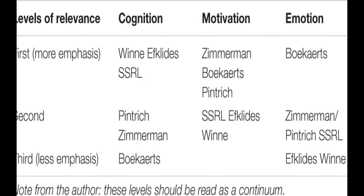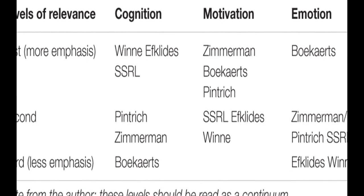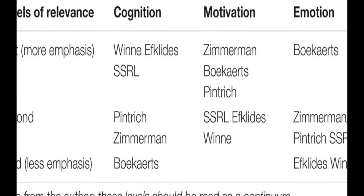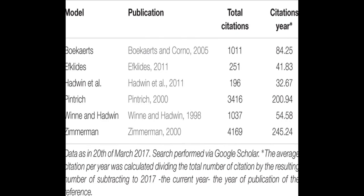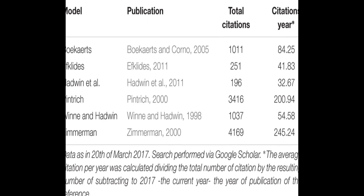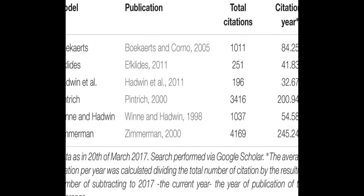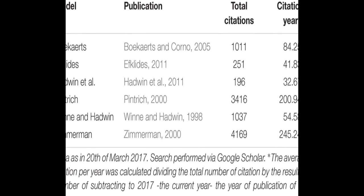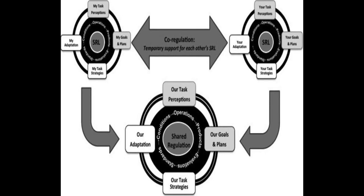The models are then compared in terms of phases and subprocesses, how they conceptualize metacognition, motivation, and emotion, top-down/bottom-up processes, automaticity, and context. The review concludes that SRL models form an integrative framework for research and teaching.